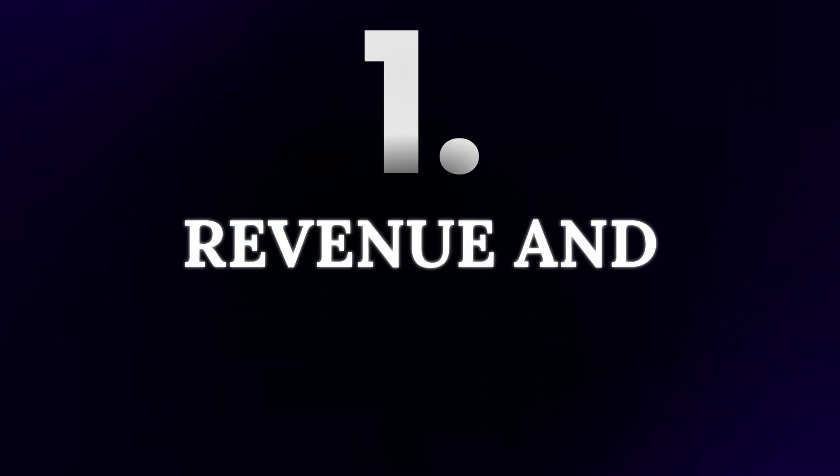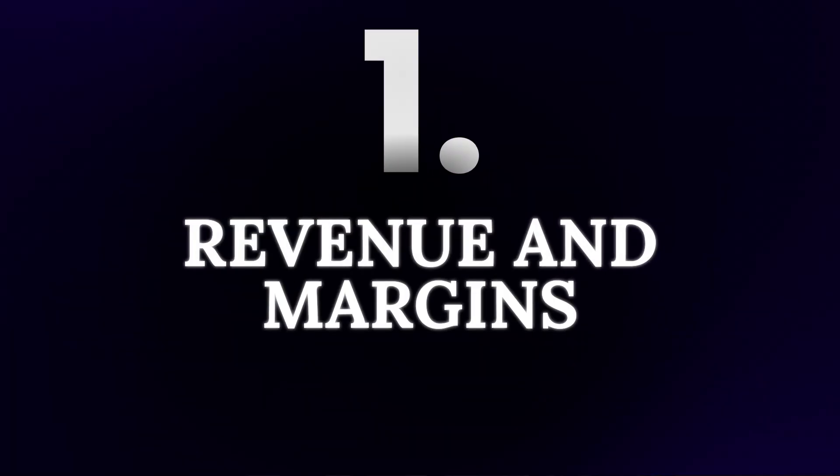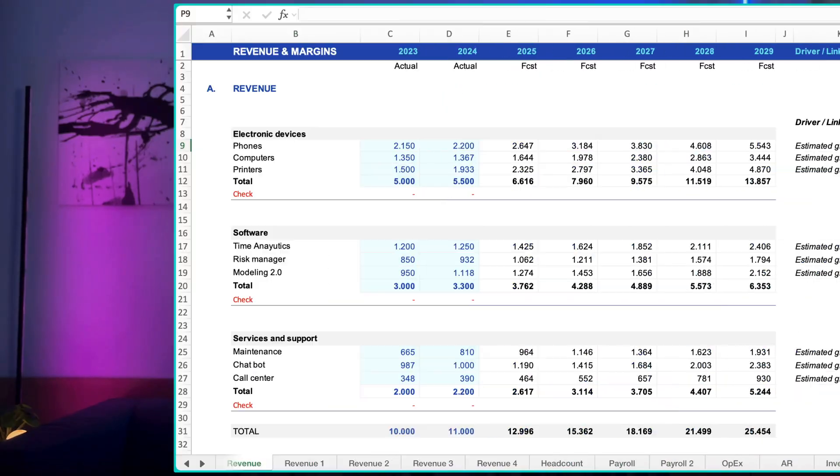Revenue and margins. Revenue sets the tempo for everything else: headcount, working capital, capital expenditures, debt capacity, and more. Margins tell you whether growth is creating value or just creating volume. Build the revenue engine first, then margins.